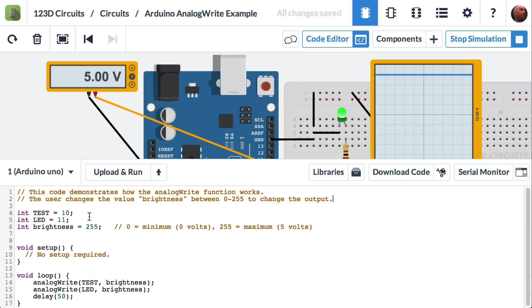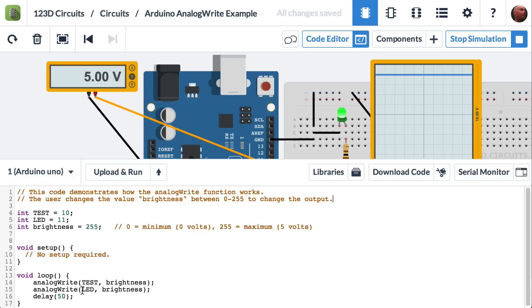So this is all of my code. If we look at the main loop, we see that analog write is outputting to the pin that we call test, which is pin 10. And analog write is outputting to the pin LED, which we've set to pin 11. And the value it's outputting we're calling brightness.